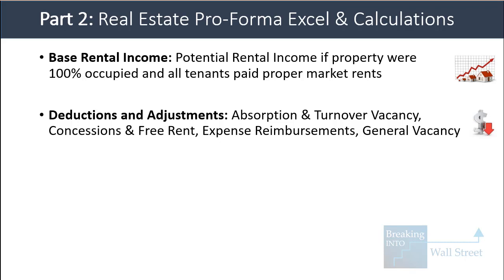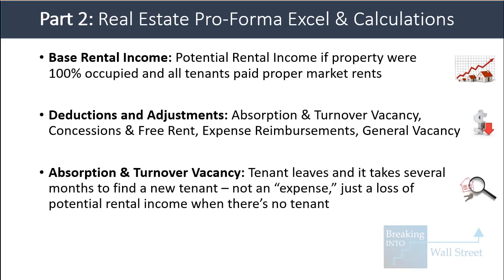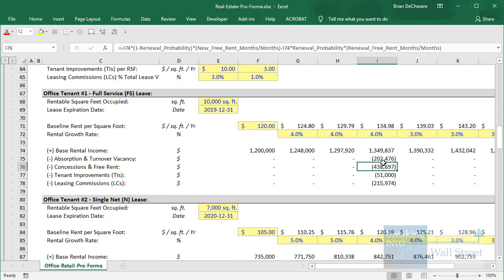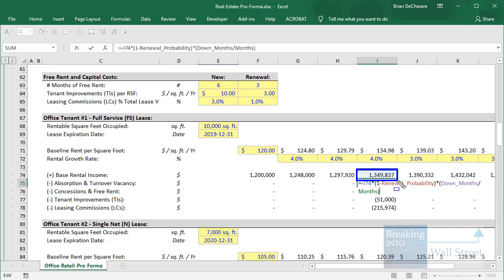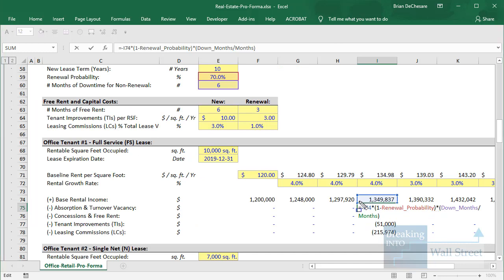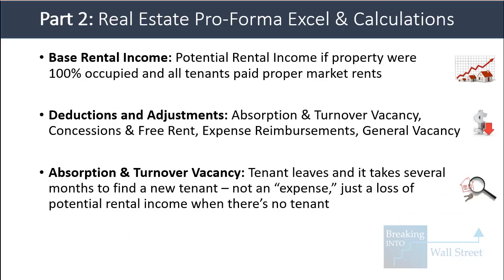Common deductions and adjustments include absorption and turnover vacancy, concessions and free rent, expense reimbursements, and general vacancy. The absorption and turnover vacancy accounts for when a tenant leaves and it takes several months to find a new tenant — it's not an expense, just a loss of potential rental income. In our calculations, we take the base rental income a tenant would normally pay, apply a 30% non-renewal probability (since renewal probability is 70%), and assume it takes six months to find a new tenant, so we reduce by half the year's rental income multiplied by that 30% probability.